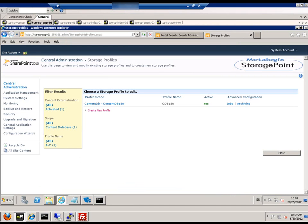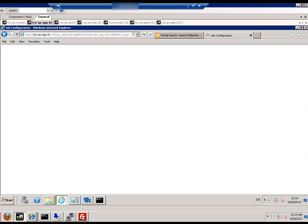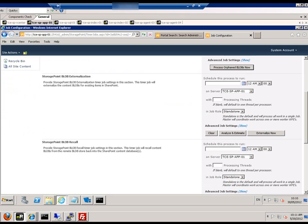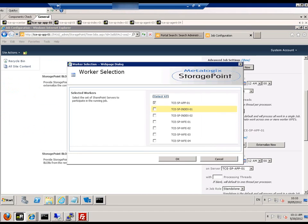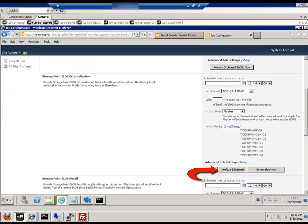For advanced configuration, we click on the storage profile jobs tab. There we can select the master server and the worker servers that will take part in this externalization.